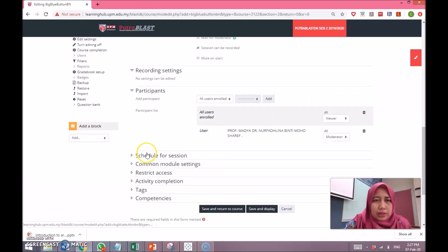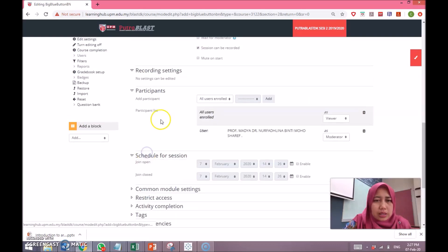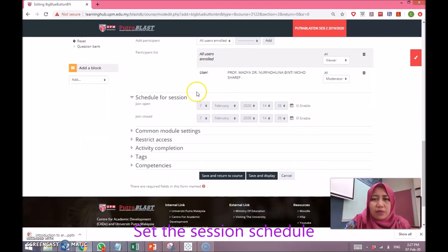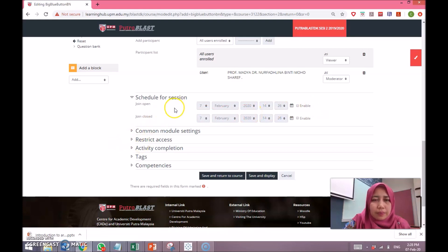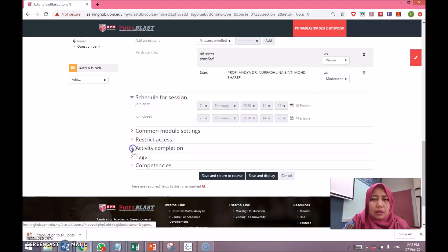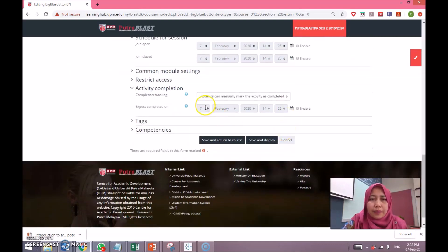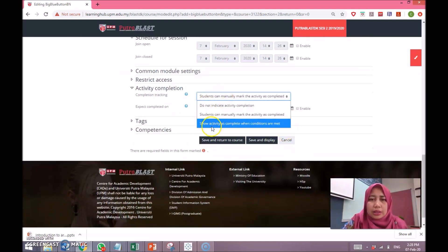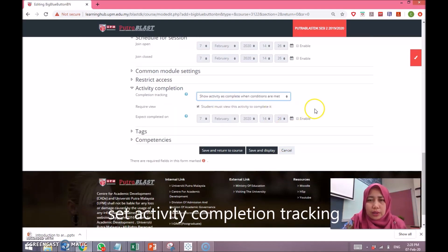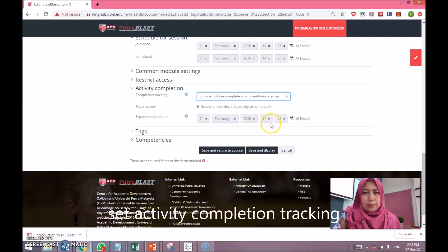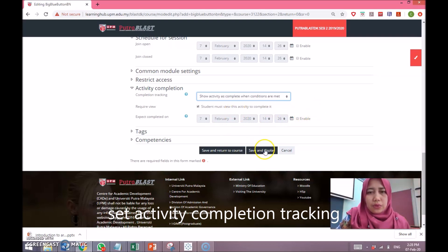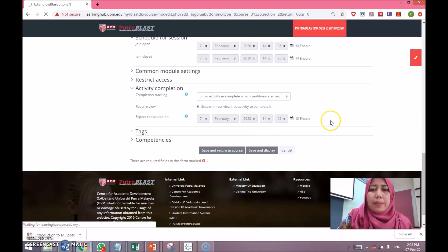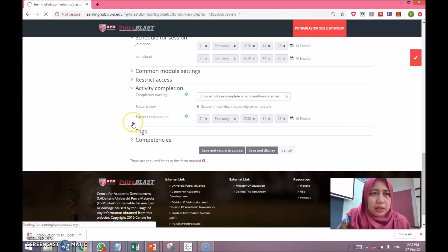Don't change anything under recording settings. As for the schedule, you can specify here if you want, but in my case I don't want to specify, so the session can be accessed anytime. Under activity completion, it is advisable that you change it to 'Show activity as complete when conditions are met', and then the student must view this activity.